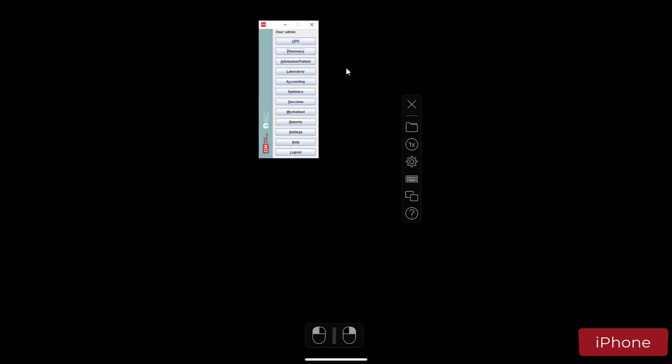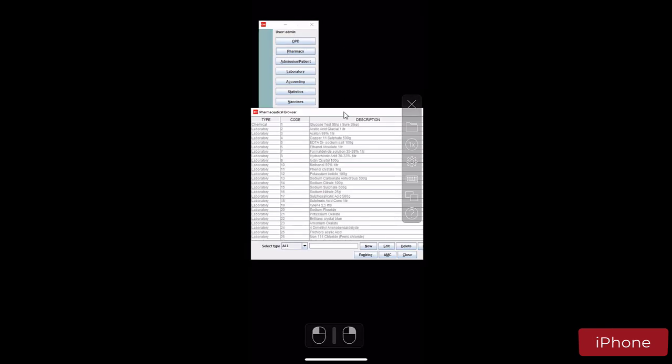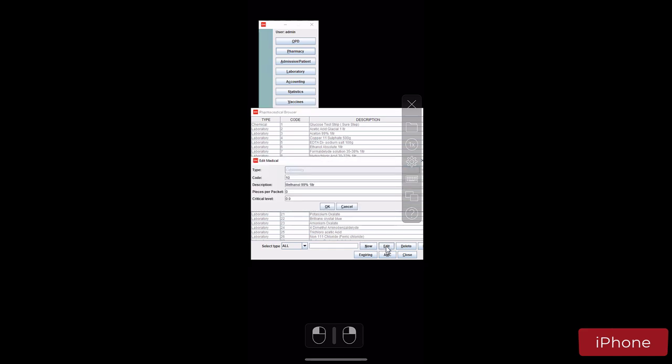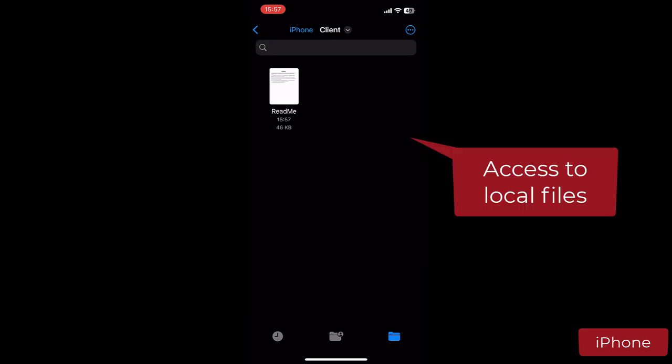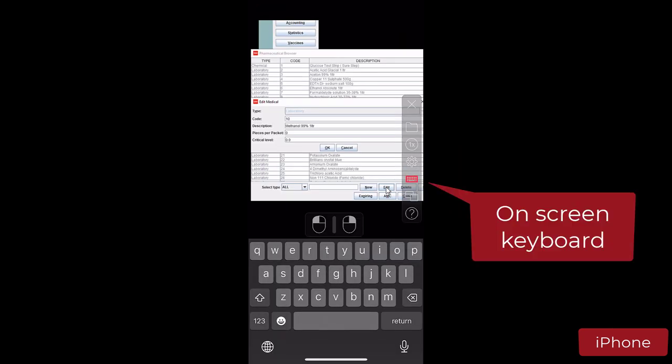For example, you can open the Windows application that was used before. This allows you to access any Windows application from an iPhone, including the toolbar visible on the right-hand side that we discussed before. You can navigate the app, access local files if needed, and also bring up a local keyboard.